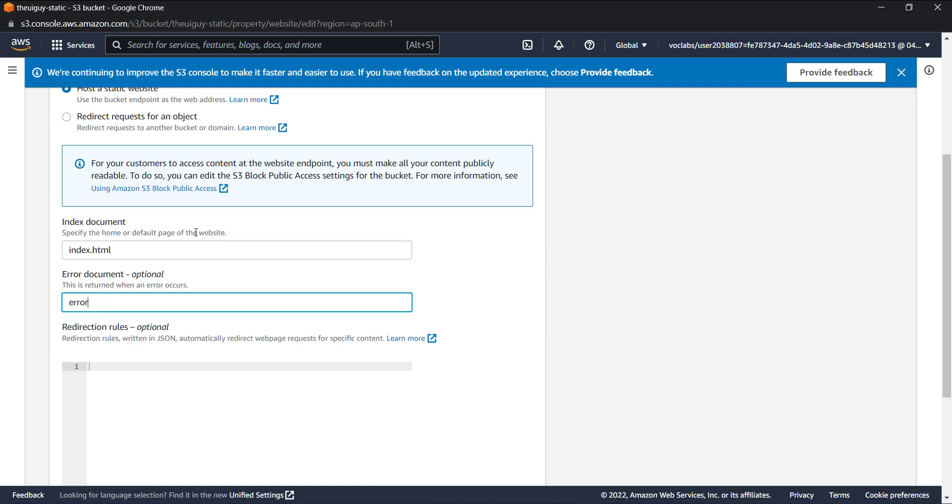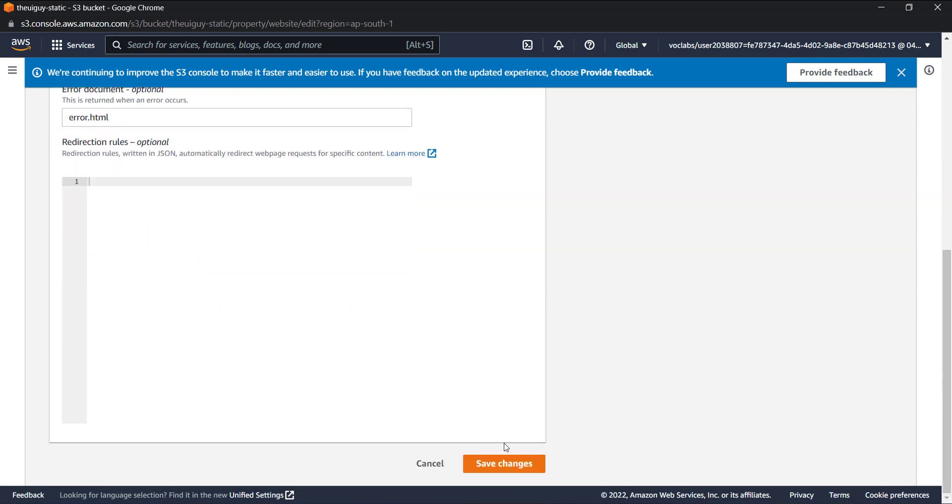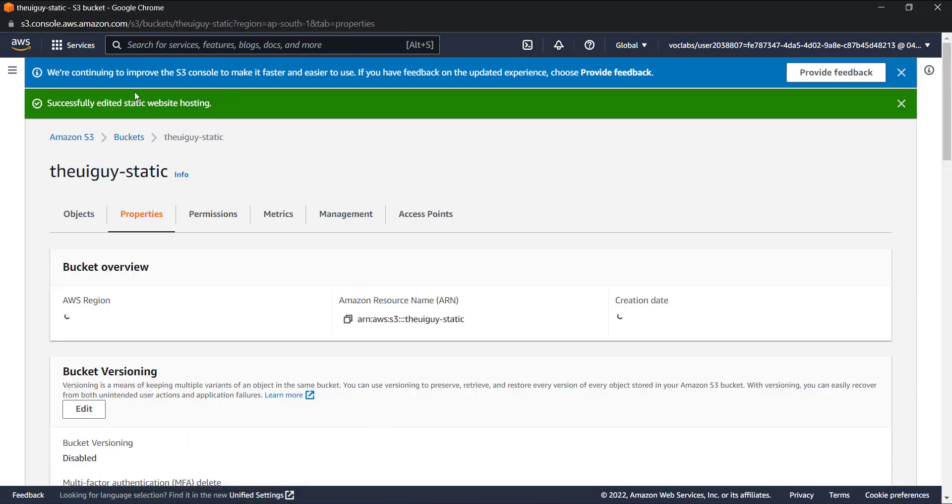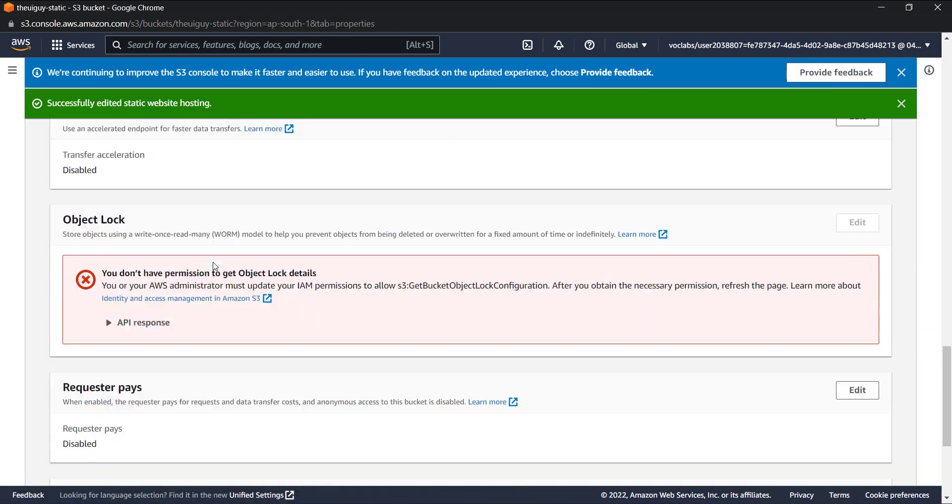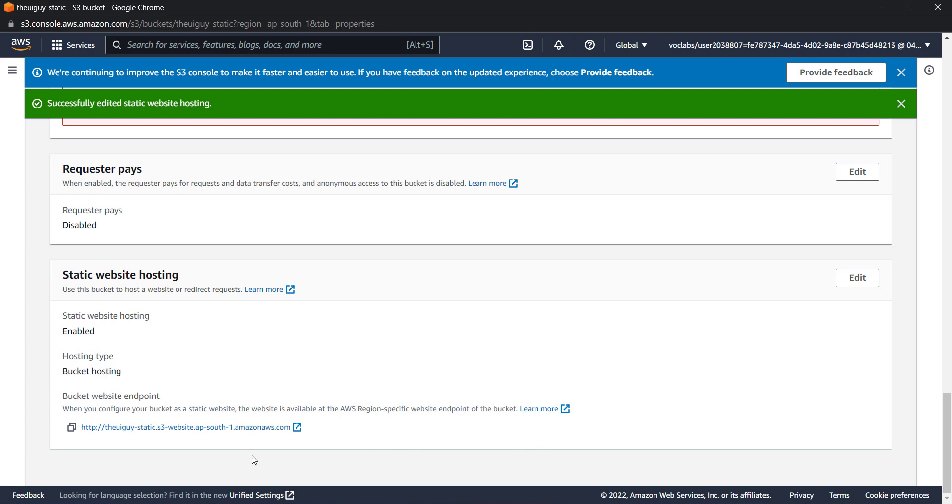Let's save changes. We've successfully edited website hosting. Now if you go again all the way down, you can see a URL over here. Let's click to open this URL.